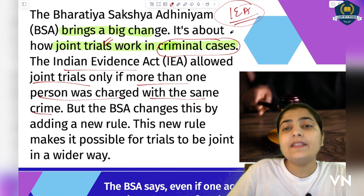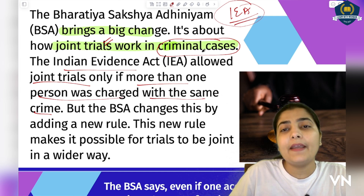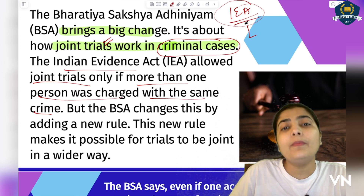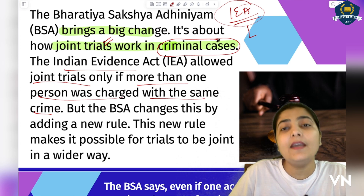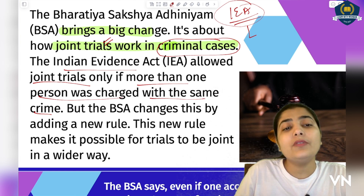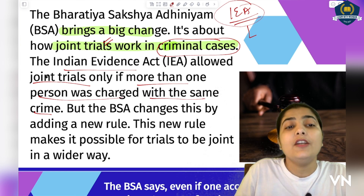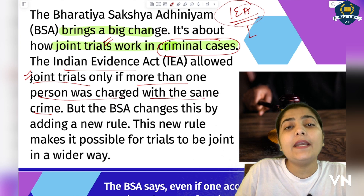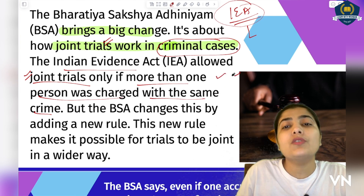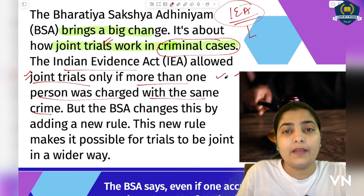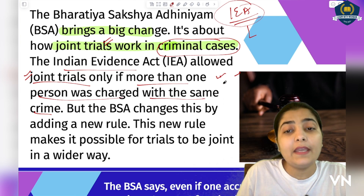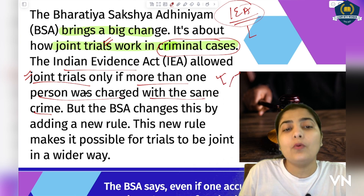Students jo Indian Evidence ki playlist nahi dekh paye hain, usme humne jo bhi sessions kiye the, aap ek baar unko bhi dekhiye, kyunki wahan se aapko ye changes bahut aasaani se samajh mein aayenge. So the link of the playlist of Indian Evidence Act is visible on top. Yahan par kya kaha gaya hai ki jo Indian Evidence Act hai, usme joint trial tabhi chalega jab ek se zyada accused same crime karte honge — agar same crime ka ek se zyada accused par charge hai, tabhi joint trial hoga.